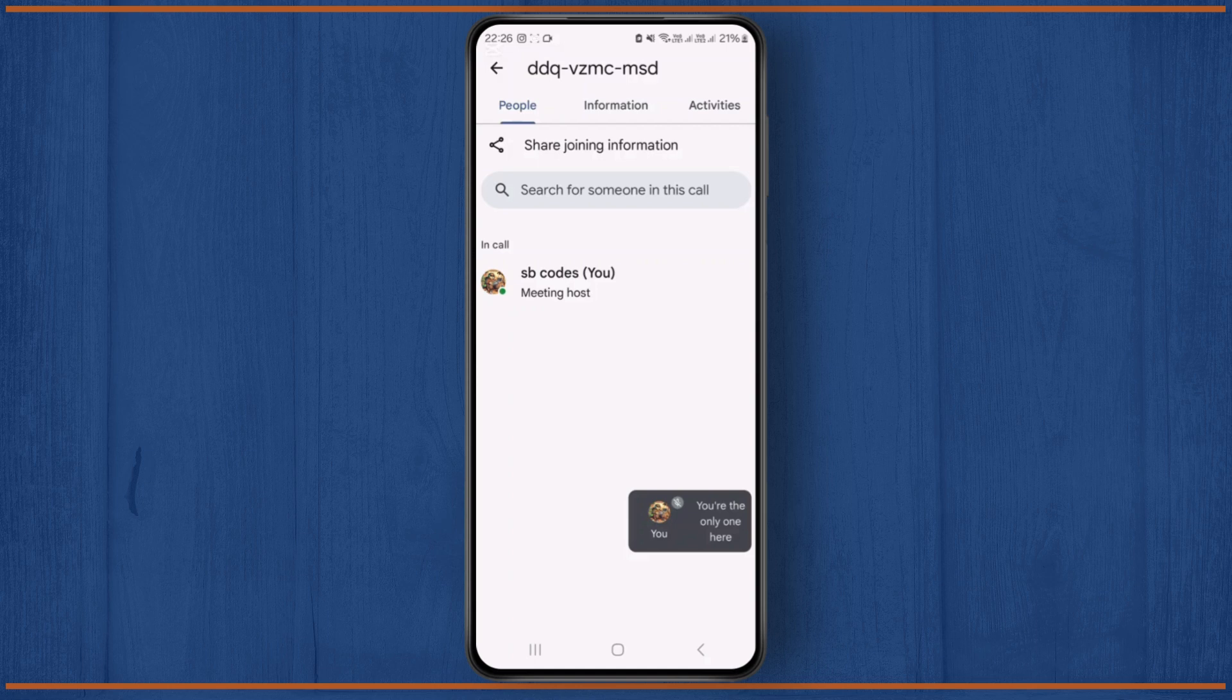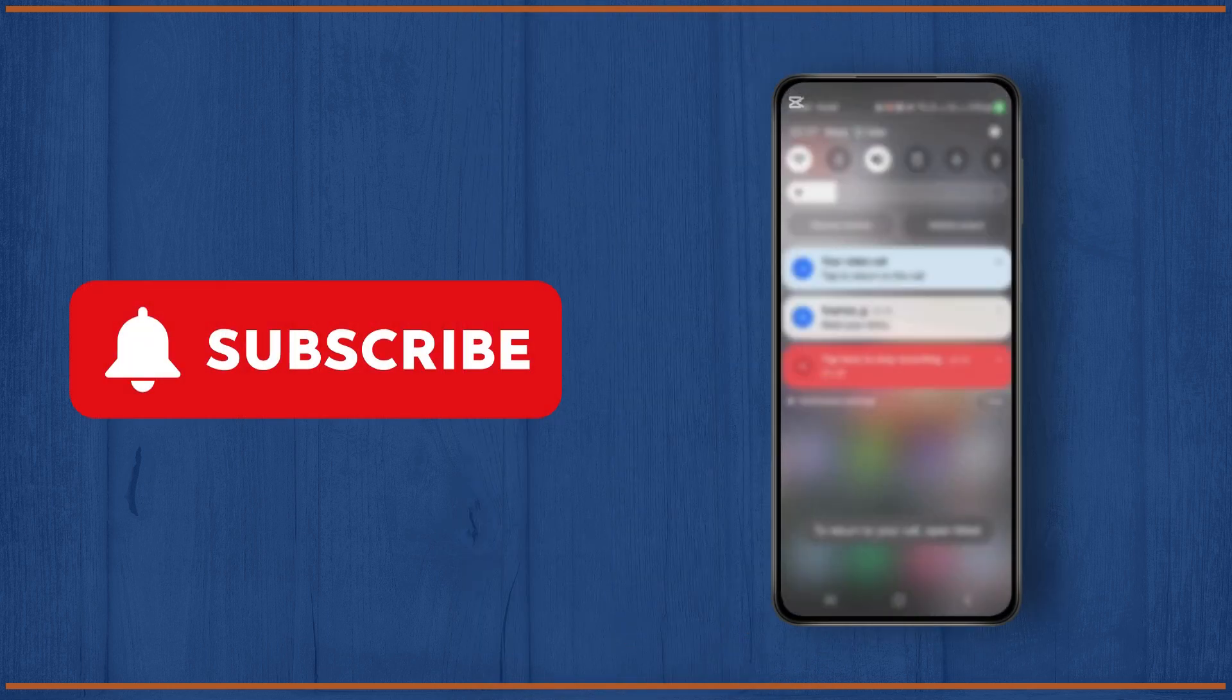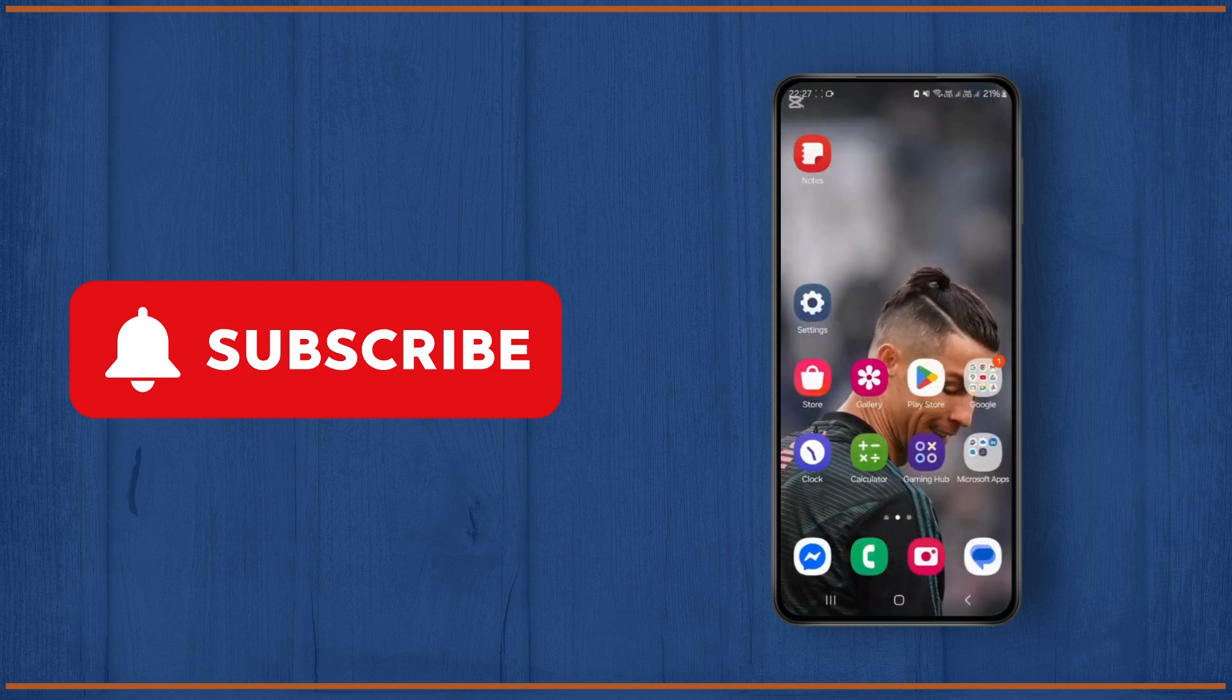So I hope this video was helpful, guys. If it was, don't forget to like and subscribe to the channel. See you on the next one.